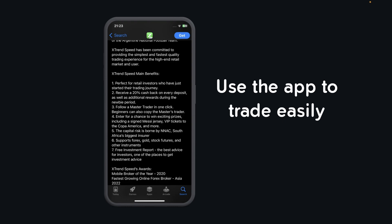Basically, with this app, as you can see, it's perfect for retail investors who have just started their trading journey. You can receive a 20% cashback on every deposit as well as additional rewards during the newbie period.